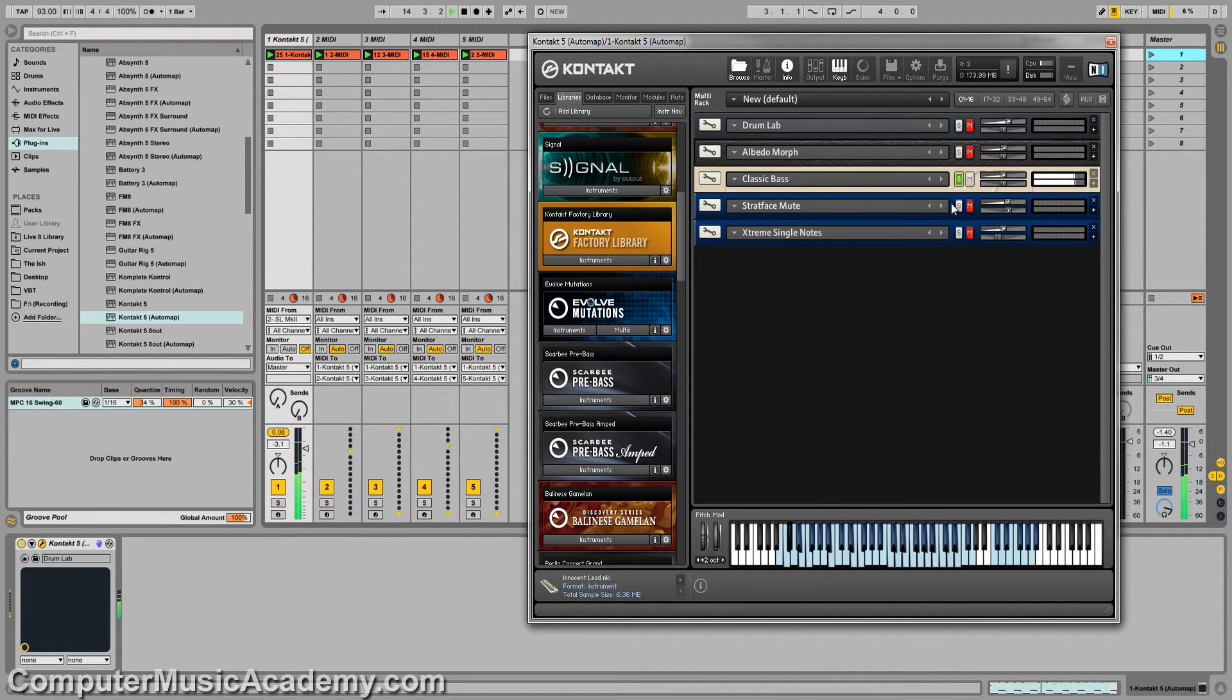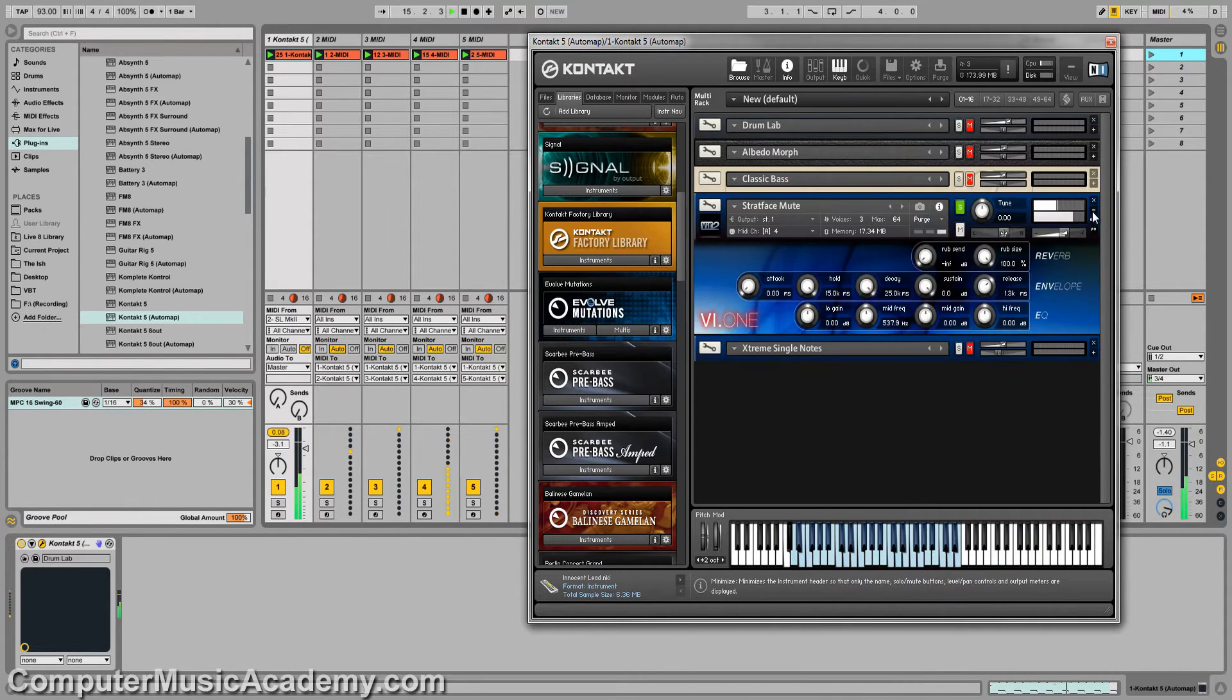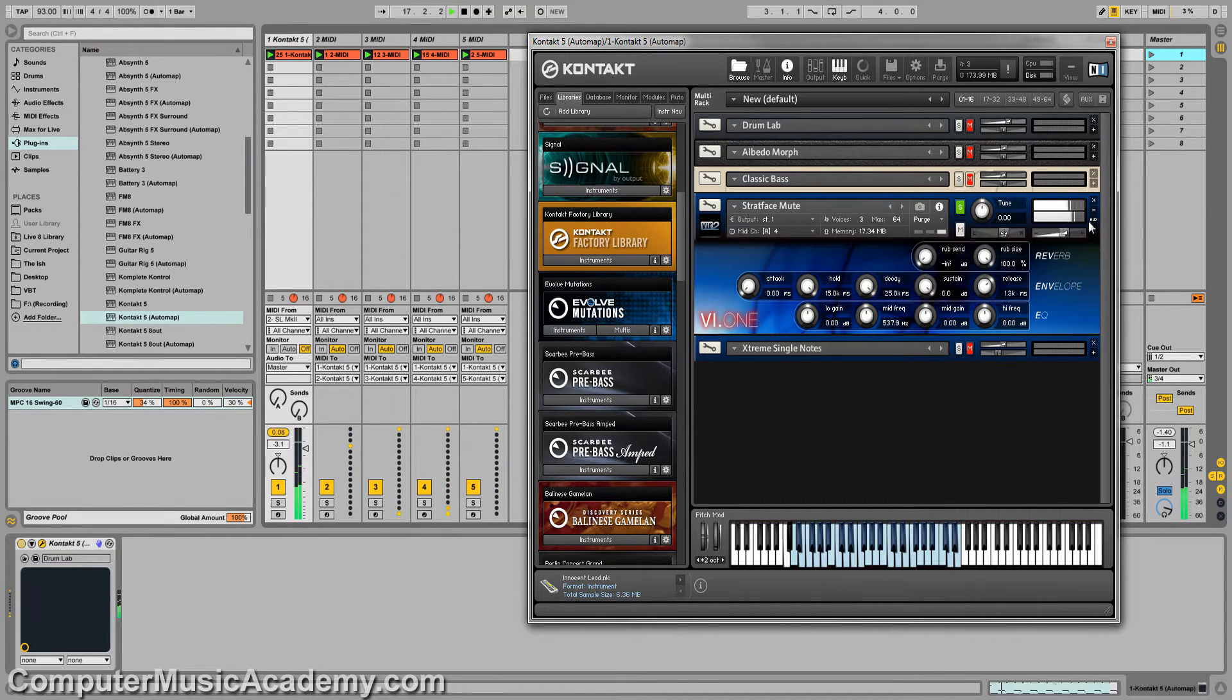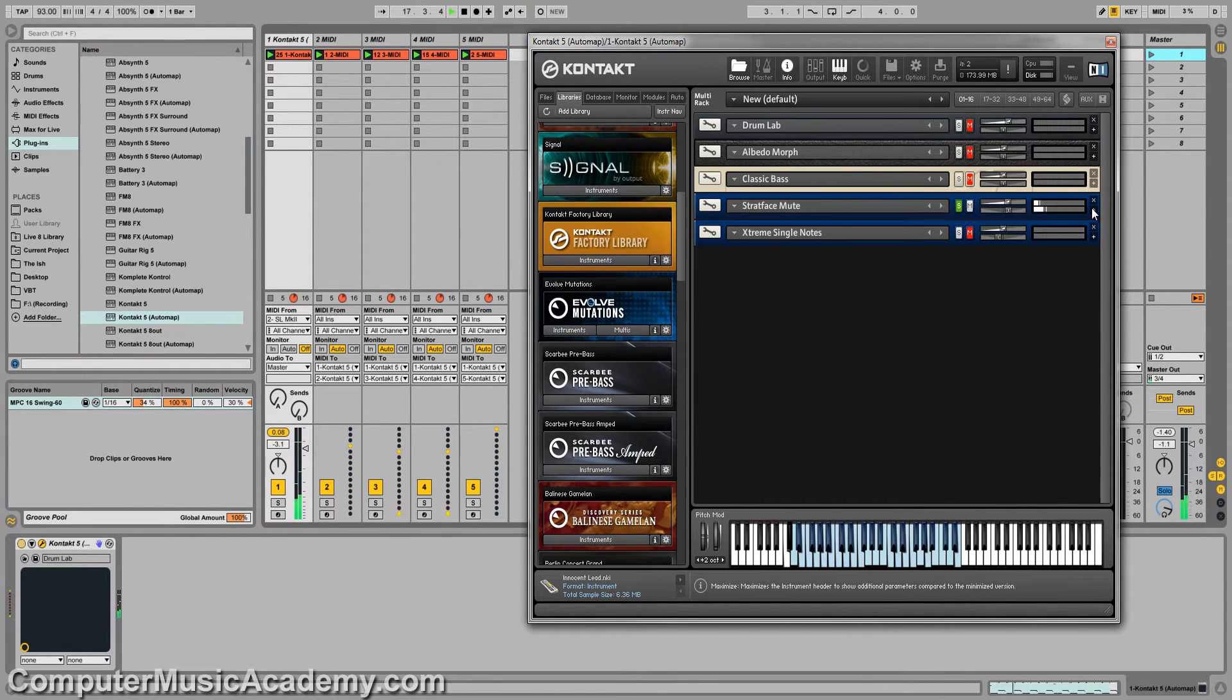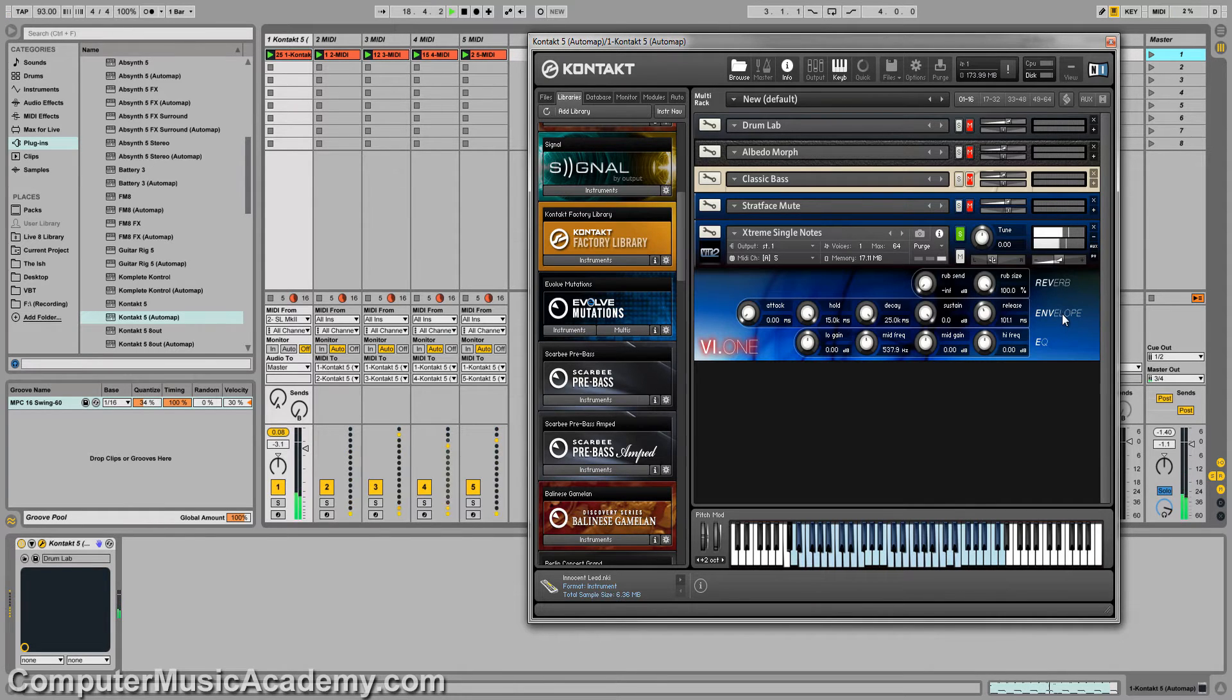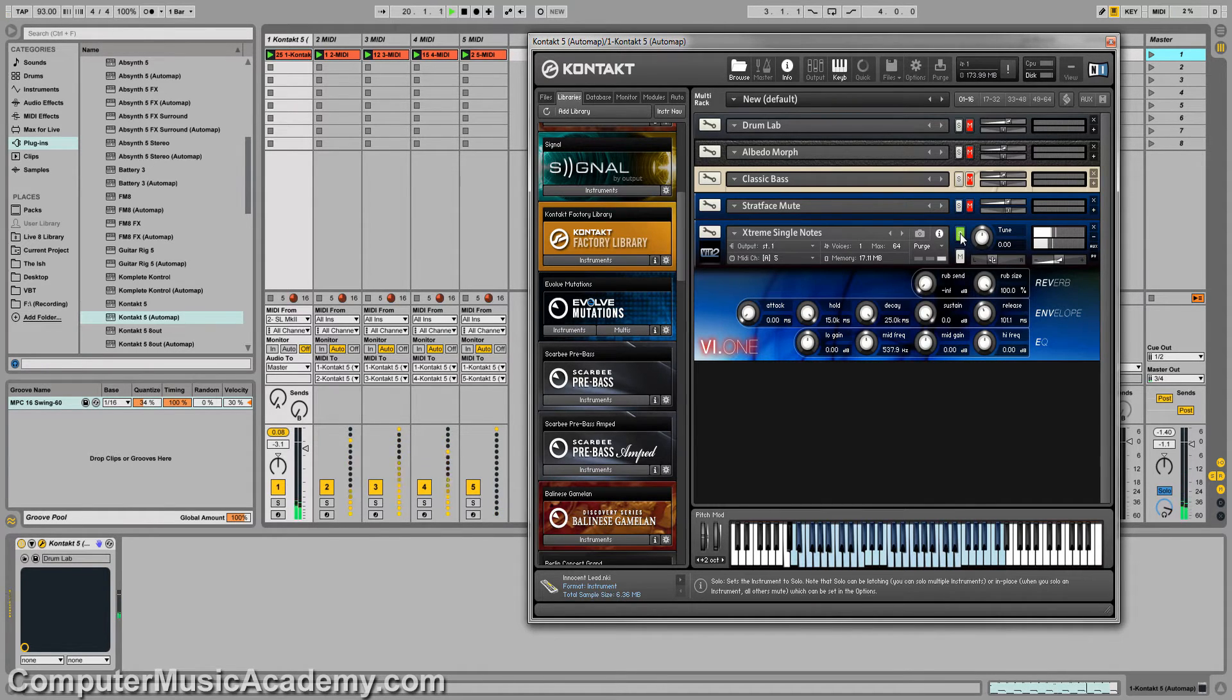And on track 4, I'm using one of my favorite instruments of all time, VI-1. And since this is one of my favorite instruments, I'm using it twice for another guitar.